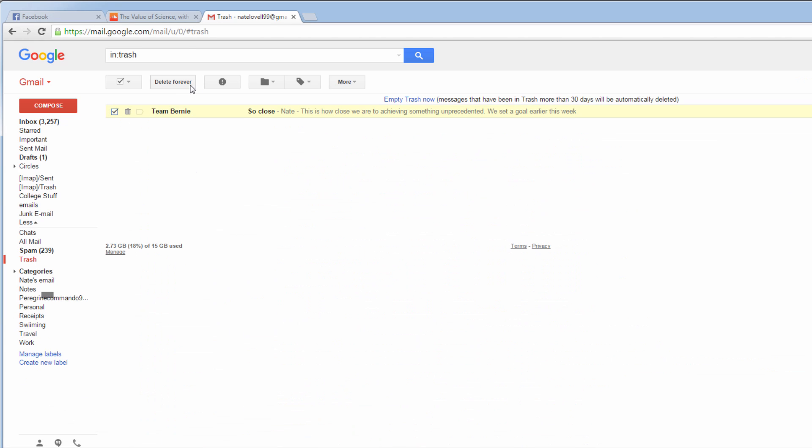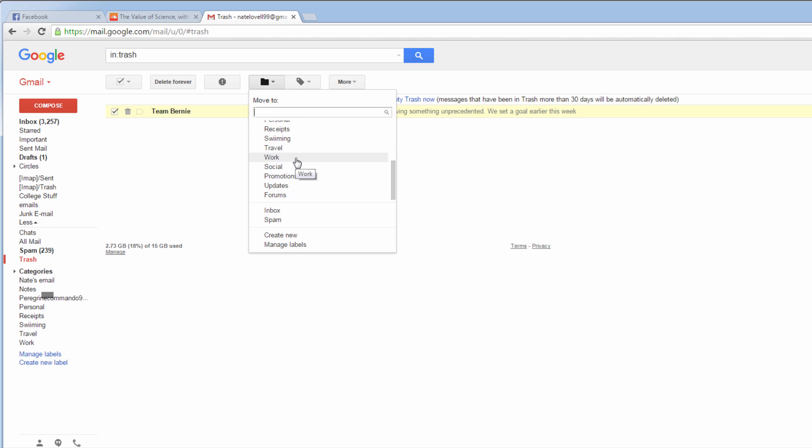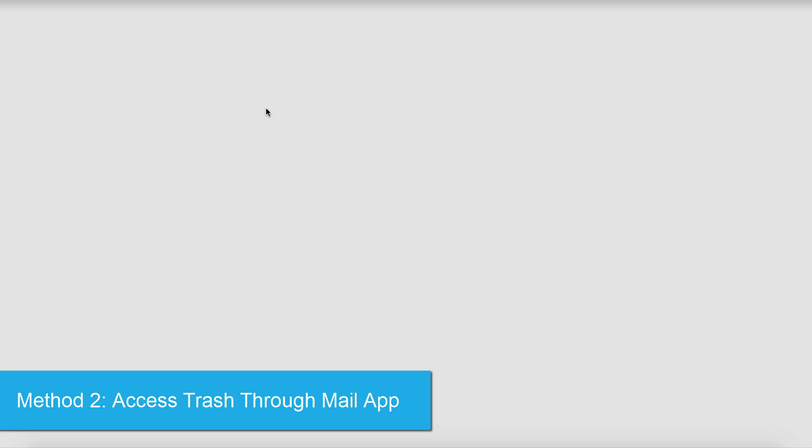To recover it, all we have to do is select it and then we can move it to wherever we want. So I'll just move it into work. The second method is if you have a Mac, and that is by using the Mail app.